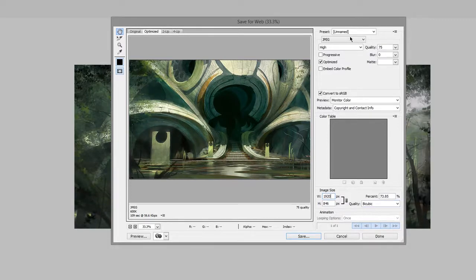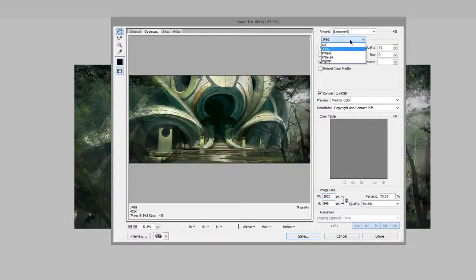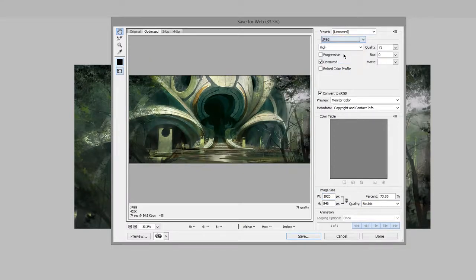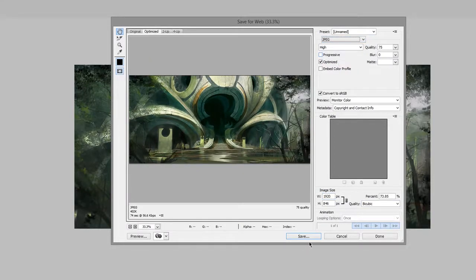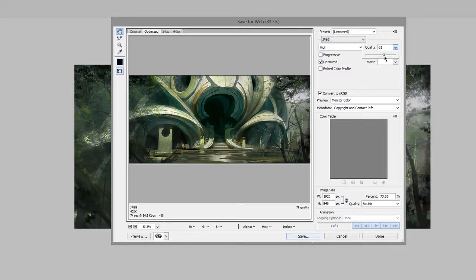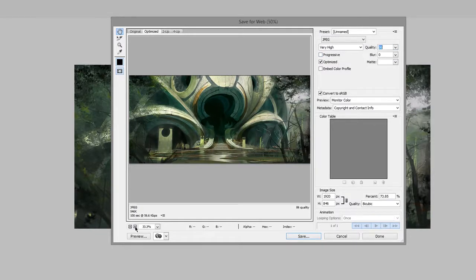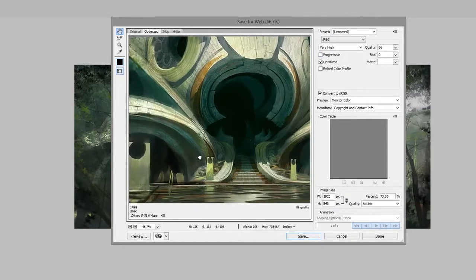I can also tell it what sort of file type I want. JPEG is going to be fine unless you need transparency. You can change the quality slider. Again, all this can be previewed here in the preview window.